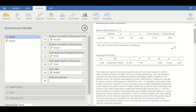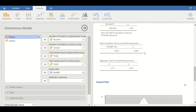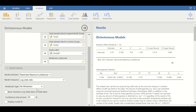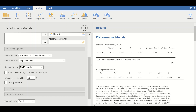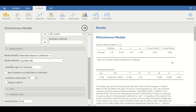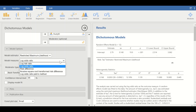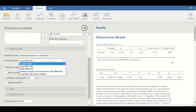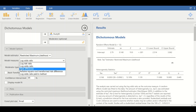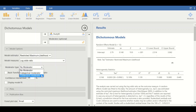Simultaneously, tables, a forest plot, and a funnel plot are generated. Before reviewing the output, let's look at the options. For model options, we'll stick with the restricted maximum likelihood estimator. For model measures, there are options including log odds ratio, log risk ratio, and risk differences — we'll stick with the log odds ratio.